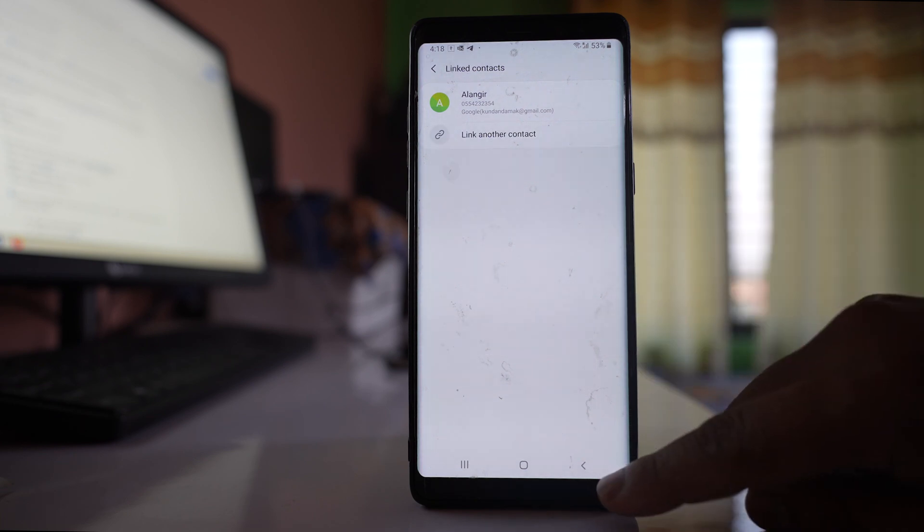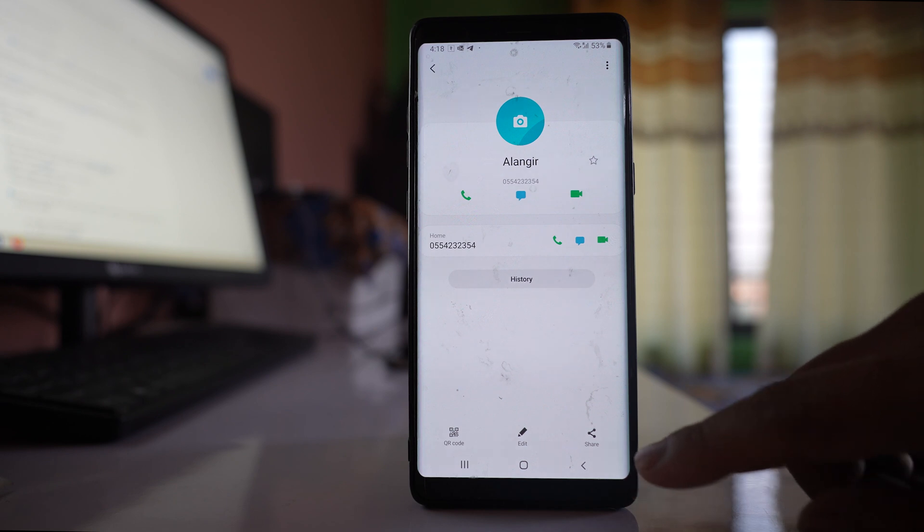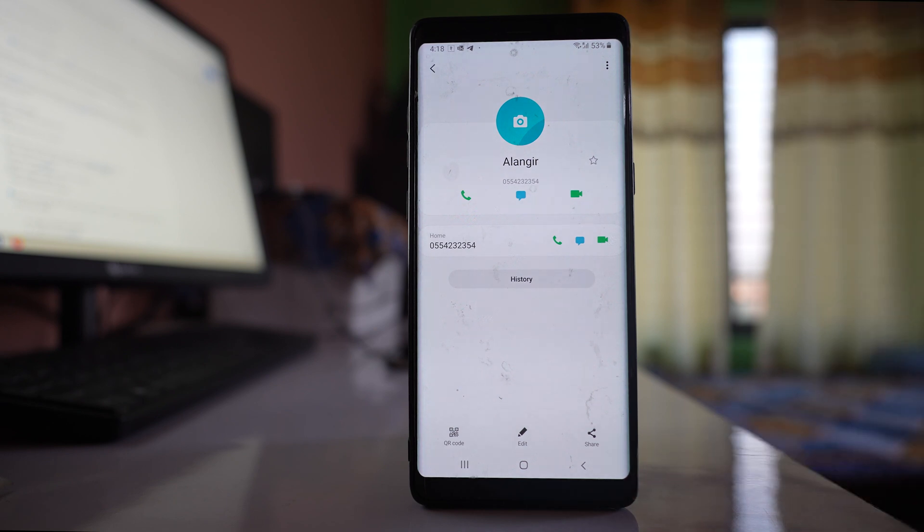Once this contact is unlinked, you can go back and then try to delete this contact. Check if this time the contact reappears again or not.